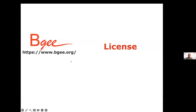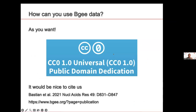First, about what you are allowed to do with our data — it is about the license. The license is CC0, which means that you can basically do anything you want with the data. It's not even mandatory to cite us.